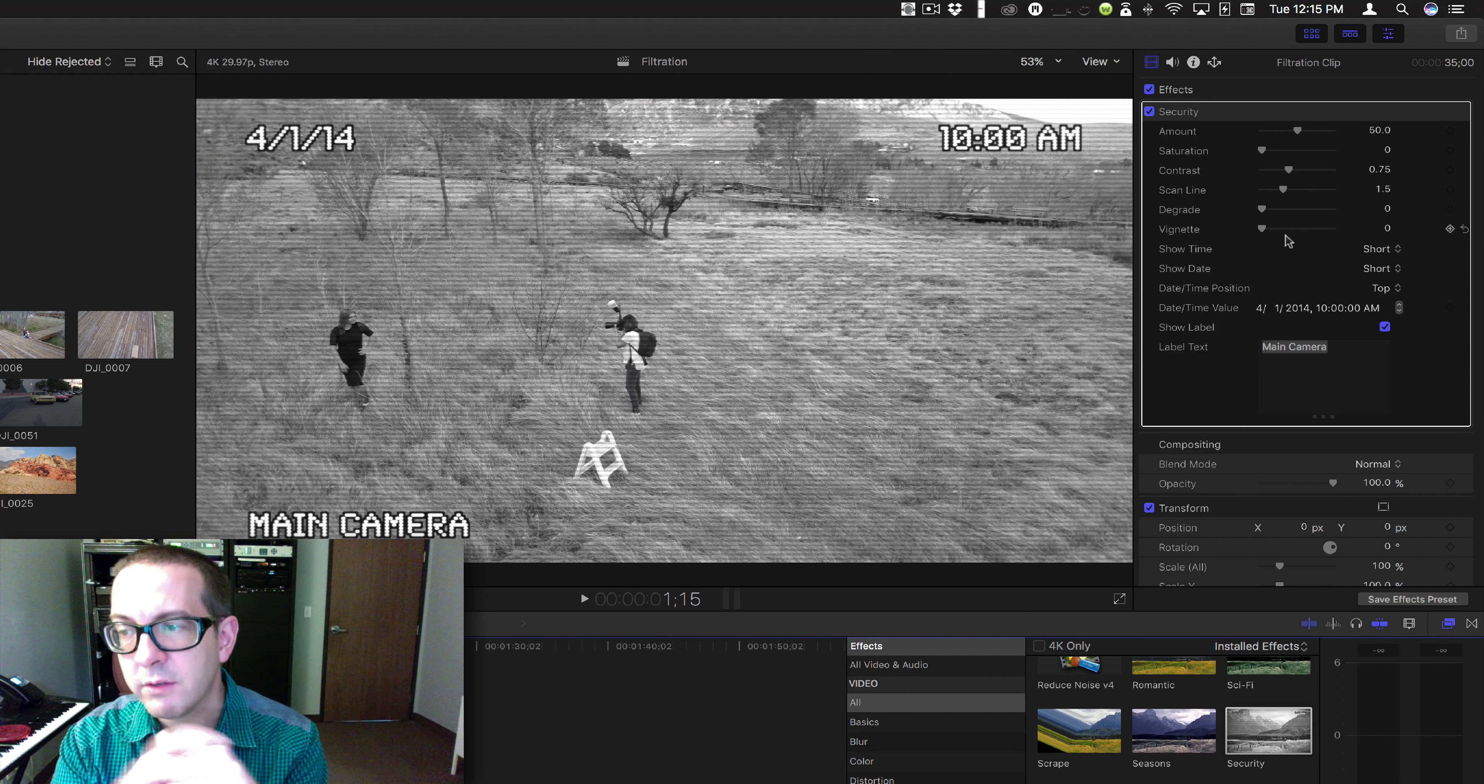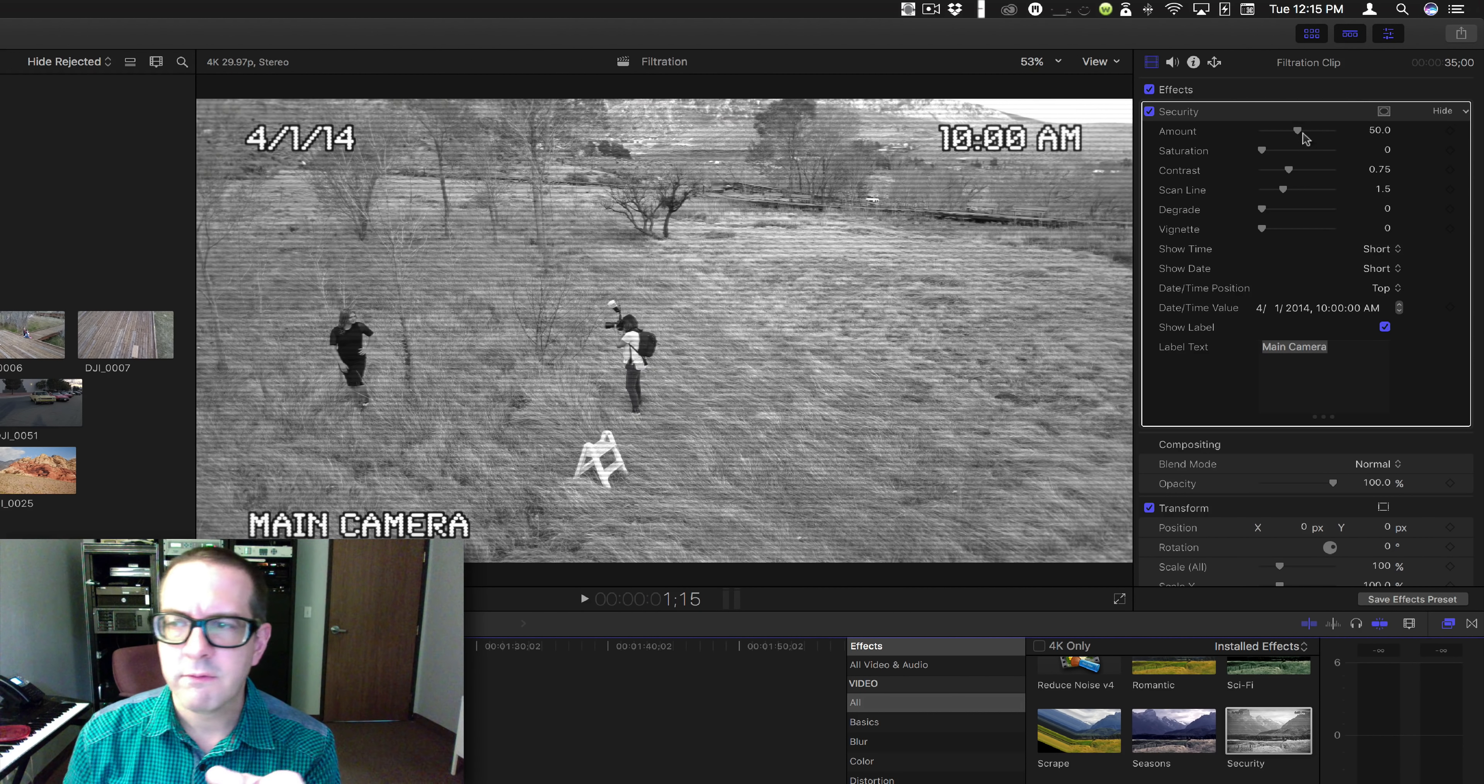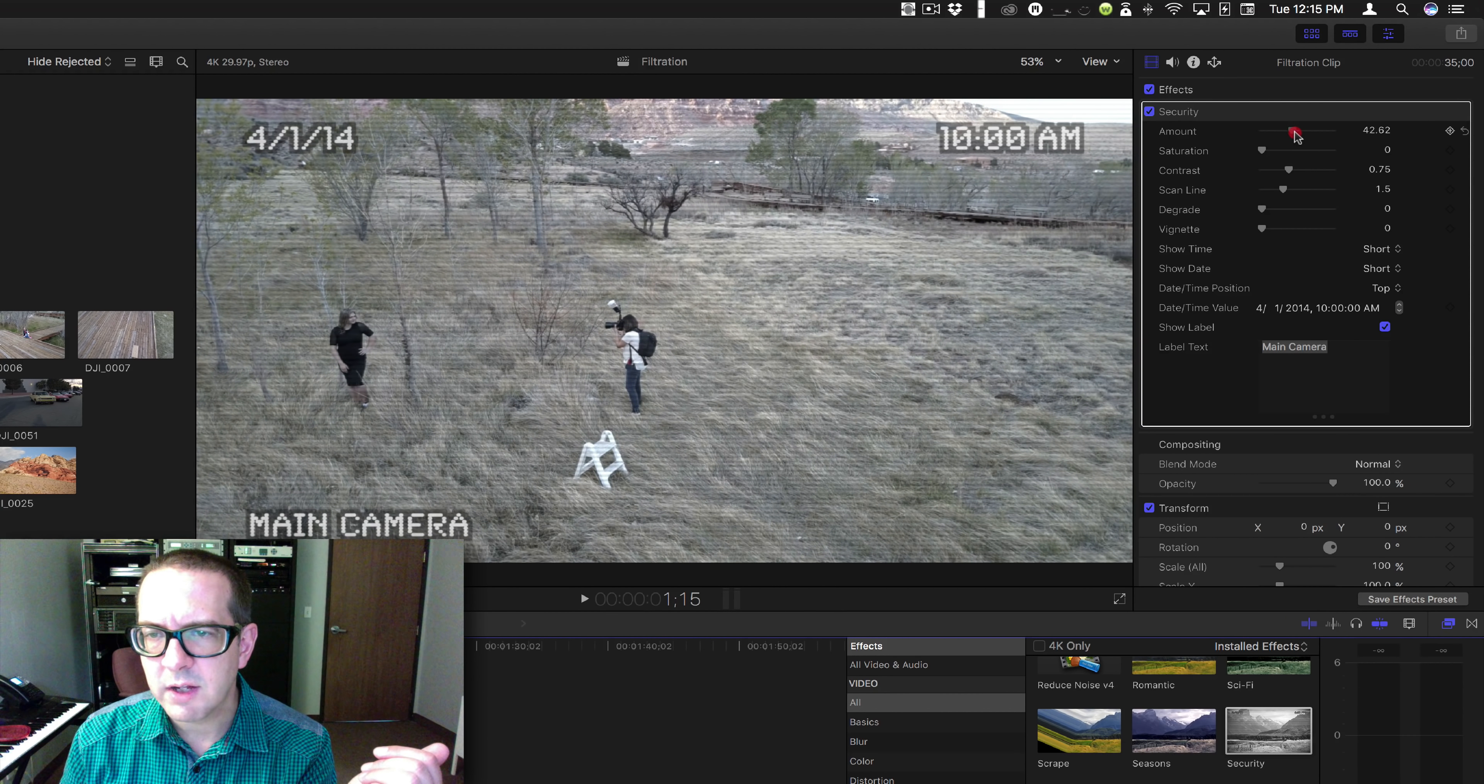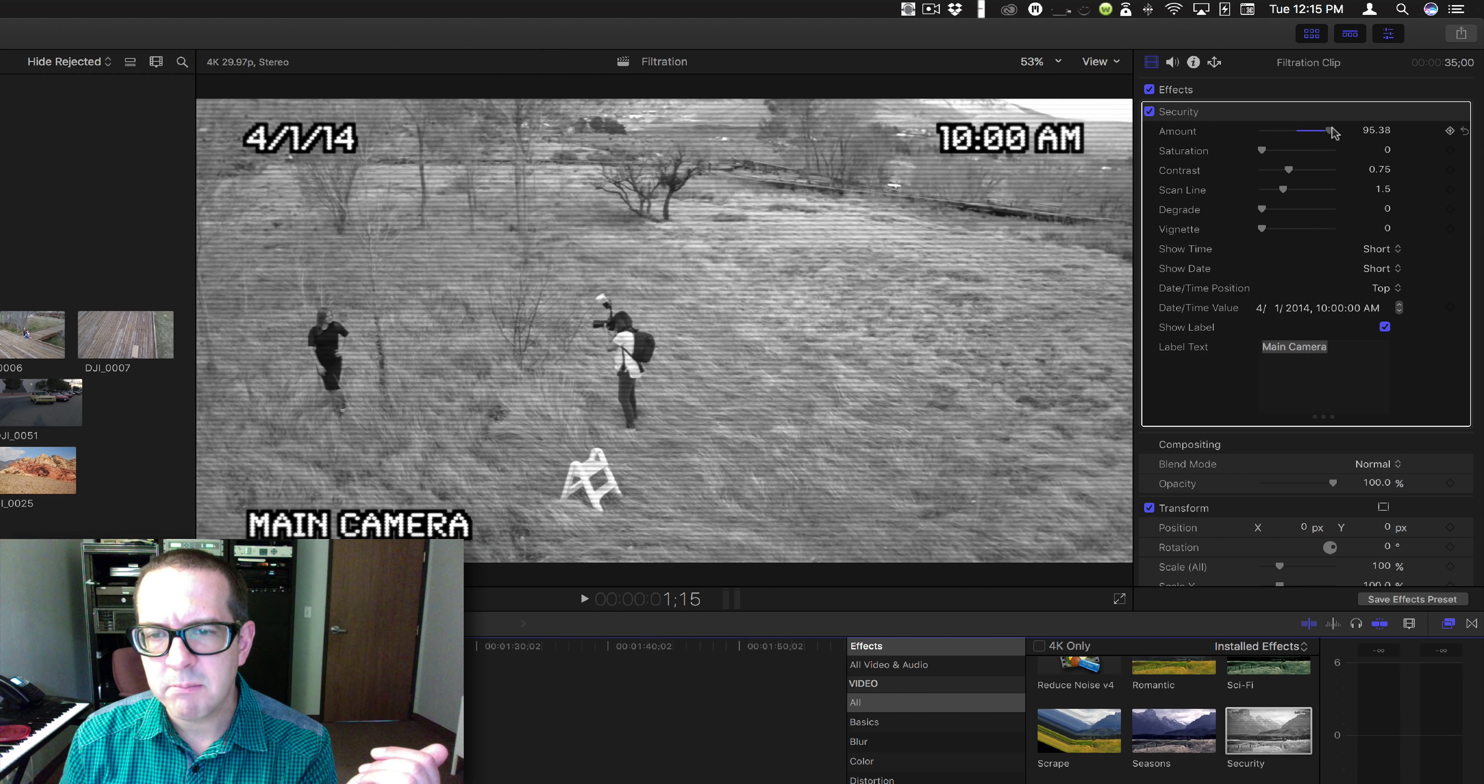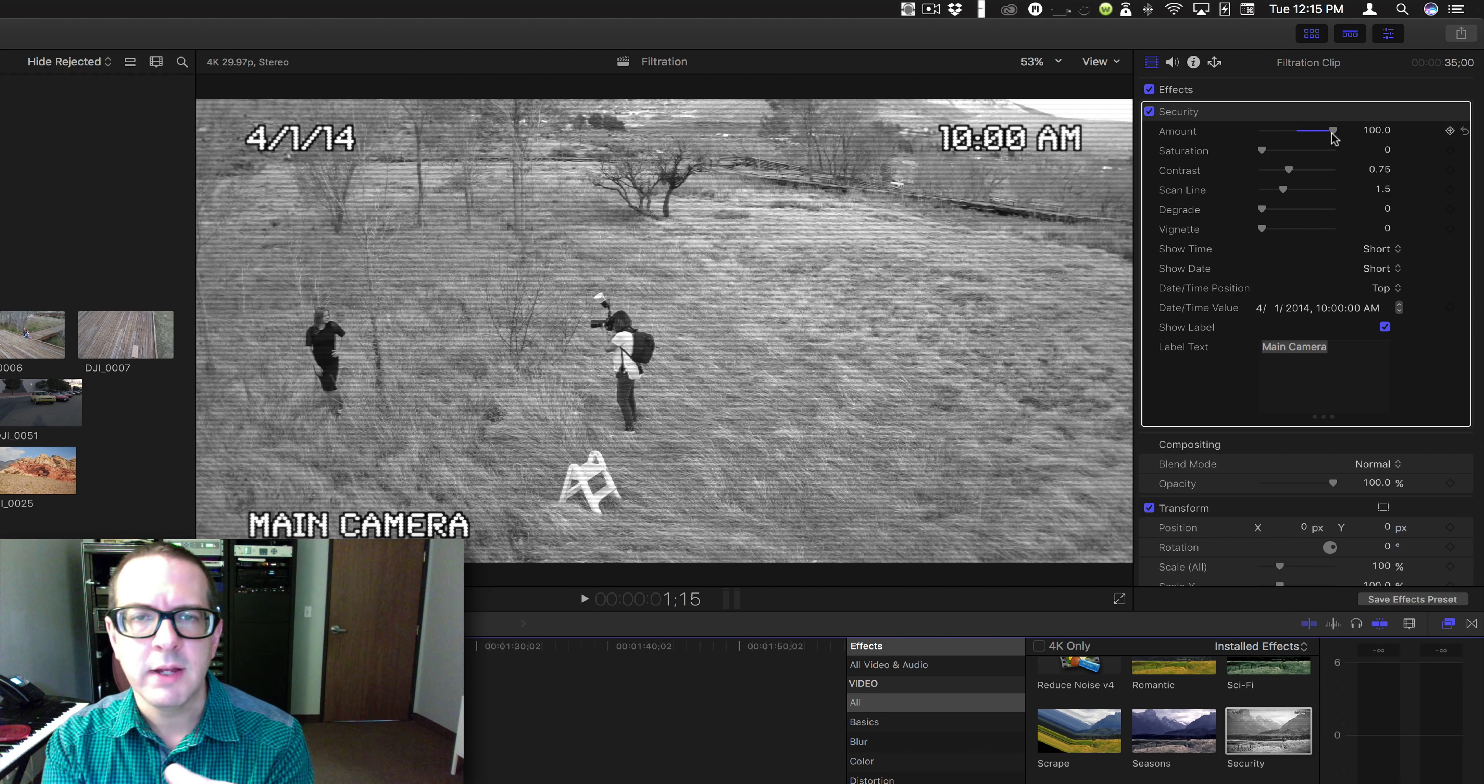This one's actually kind of complicated. There are a lot of different options. First off, you have the amount, and it's just going to be the blending between this and that. But what's interesting is watch what happens after we get up beyond 50%. You get this kind of bulge, and the reason is because a lot of security cameras are a wide-angle lens.